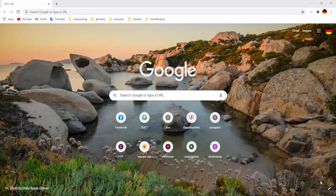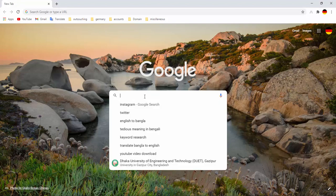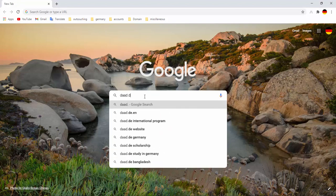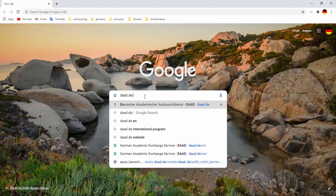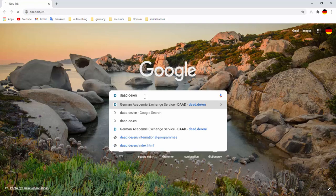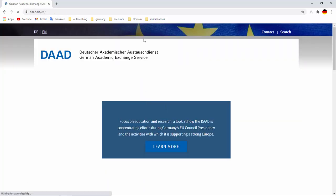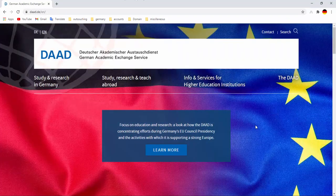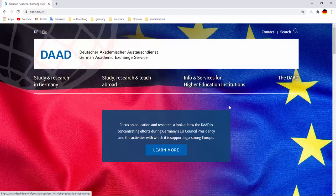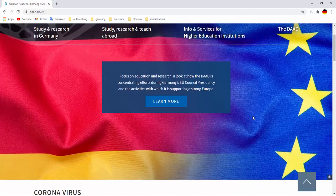Welcome to the channel Let's Go Germany. Today we will learn how to find courses in Germany. For this we have to type daad.de/en then enter. The window will appear like that.